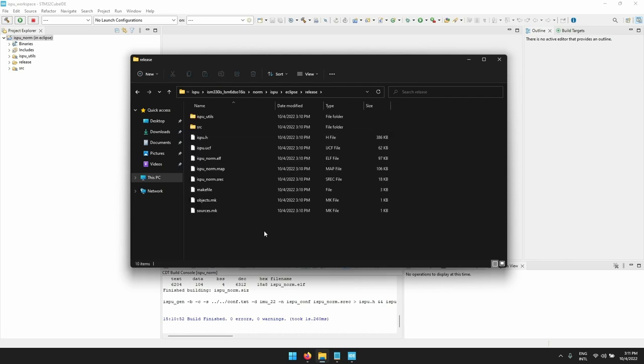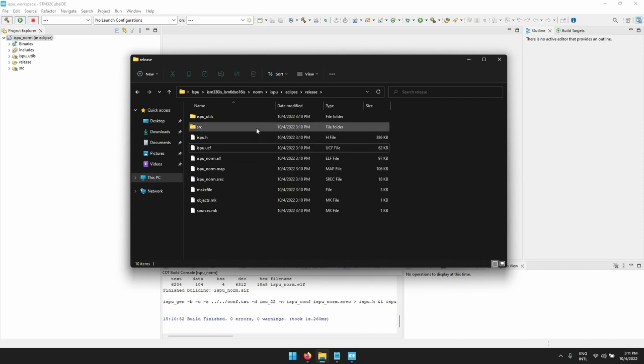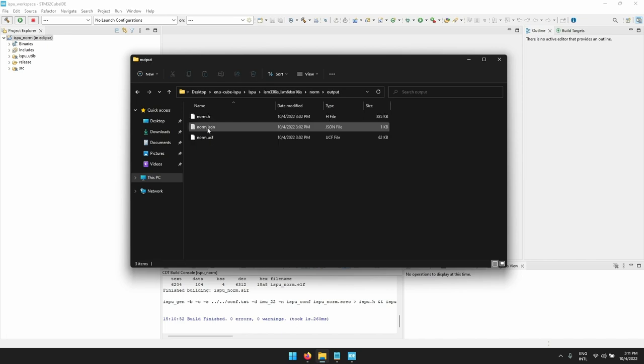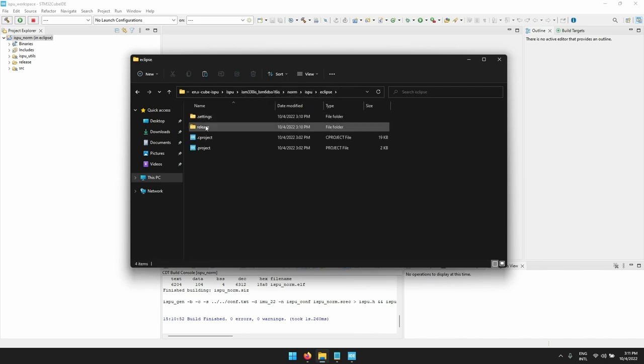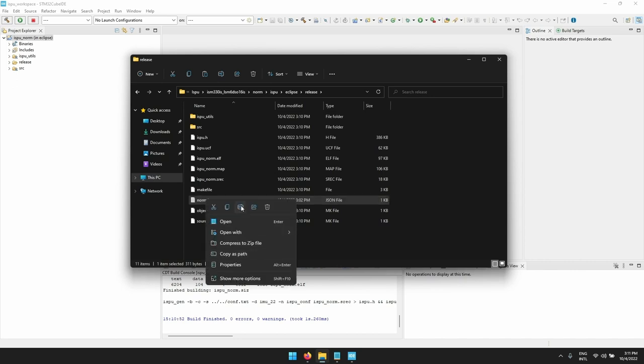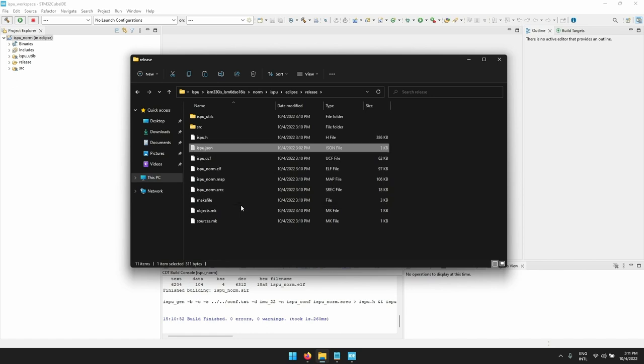In particular there is the .h and the .ucf configuration files. If we want to use this example with Unicleo GUI, we need to copy from the output folder of the norm example the .json file into the Eclipse folder. So let's click on the norm example, look for the output folder, and copy the json file which we can paste in the Eclipse folder under the release folder just created. An important consideration is that we need to rename the json file as ispu.json since it has to have the same name as the .ucf file.